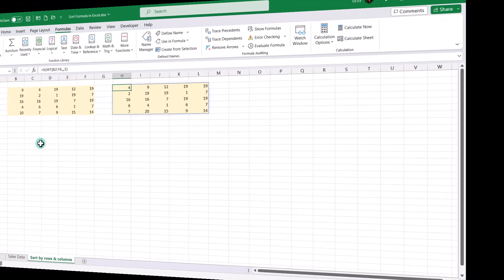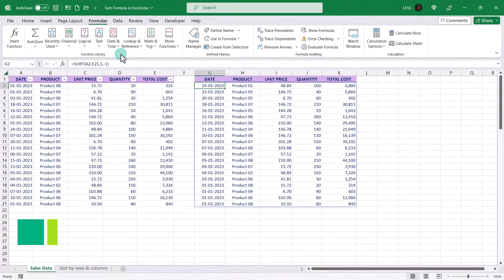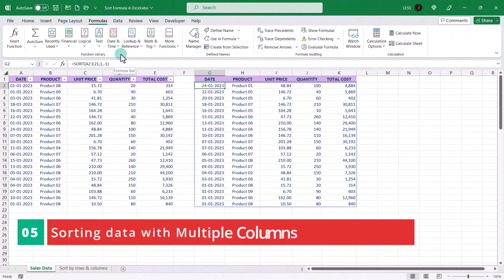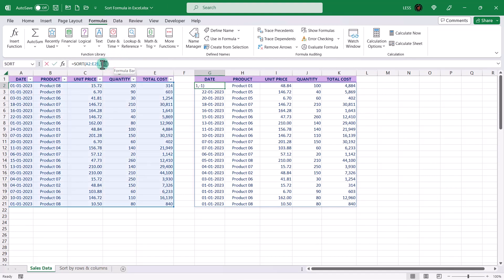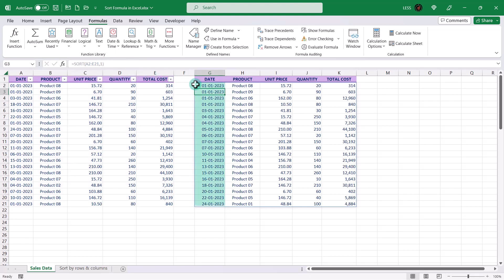Now let's return to the earlier sheet in order to understand how to sort data with multiple columns. To keep the sort ascending, let's remove the minus one. The data is now sorted by the date column, and there are multiple products on the same date. In this case, we might want to sort the data first by date and then by product — like product 6 on top, then product 8, and then product 9.